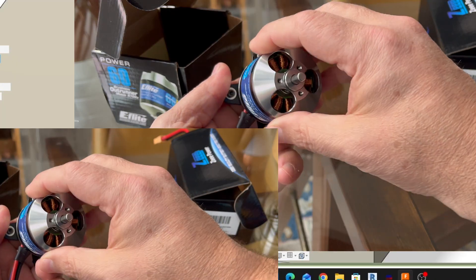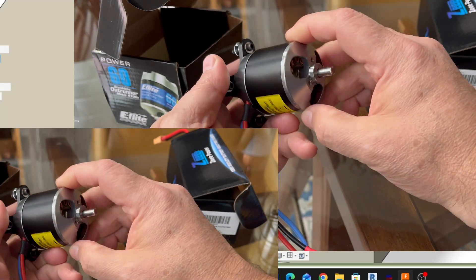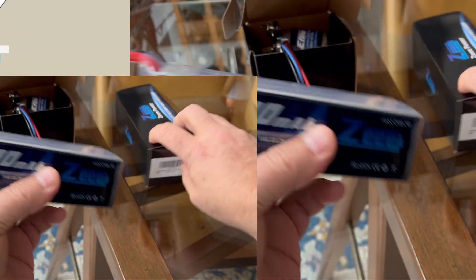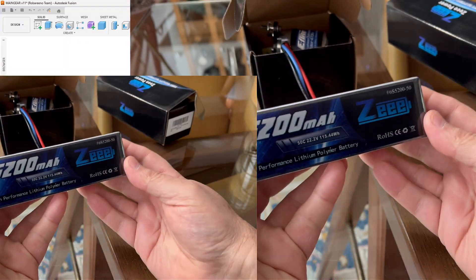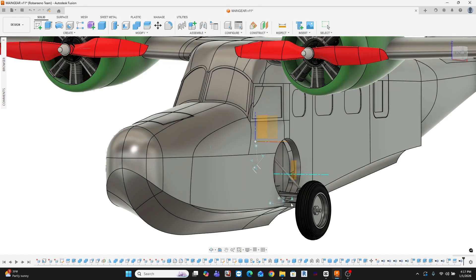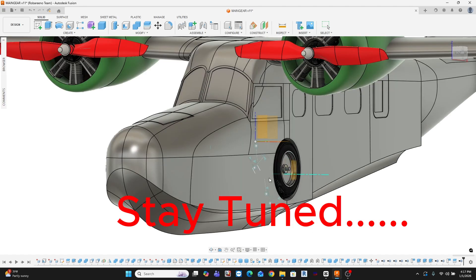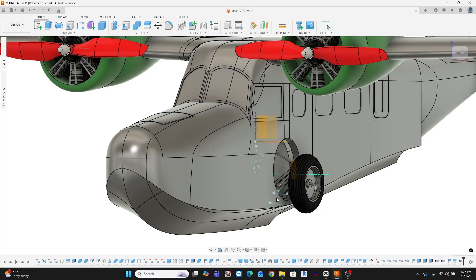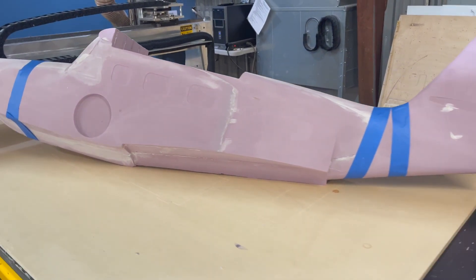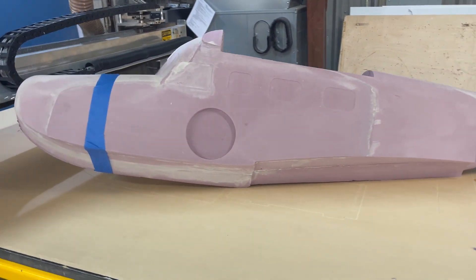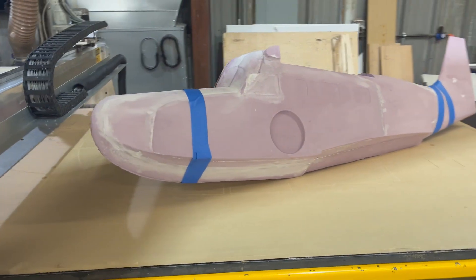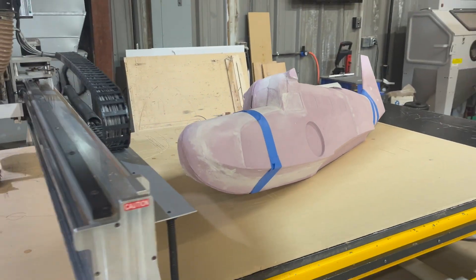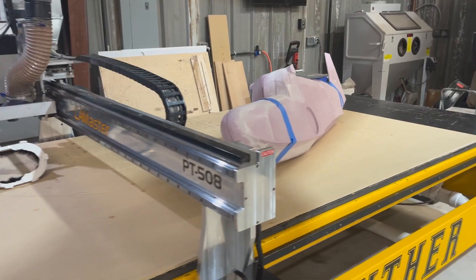With that current configuration, twin Power 60s, two 6S 5200 packs, standard servos, and no main landing gear installed yet, I'm expecting the model to come in around 14 pounds ready to run. That gives me a comfortable margin while I finish dialing in the structure before adding main gear in a later episode.